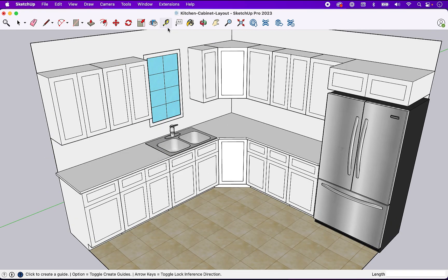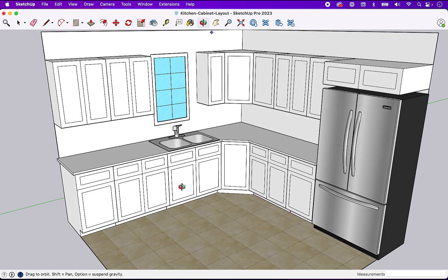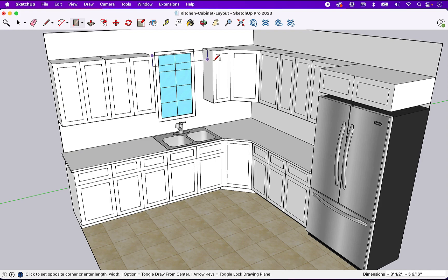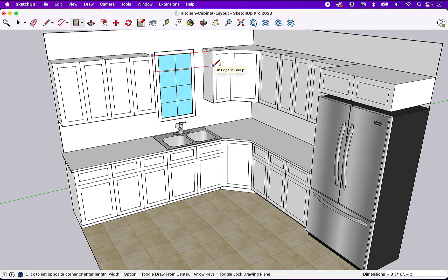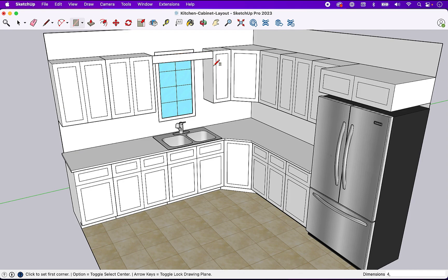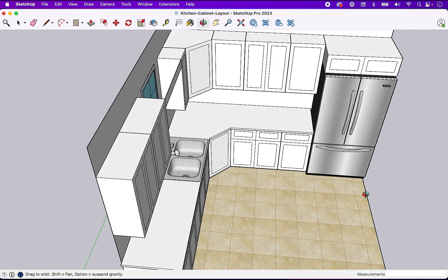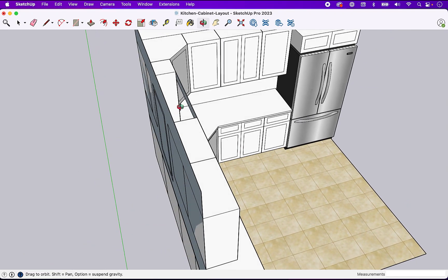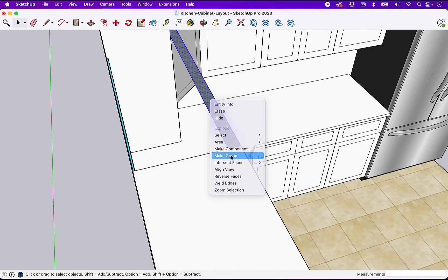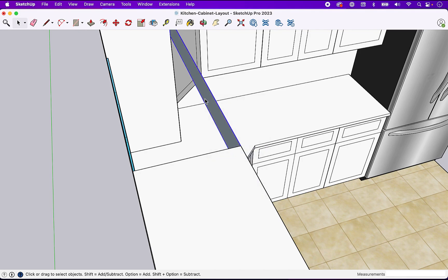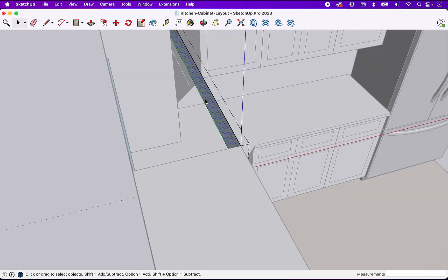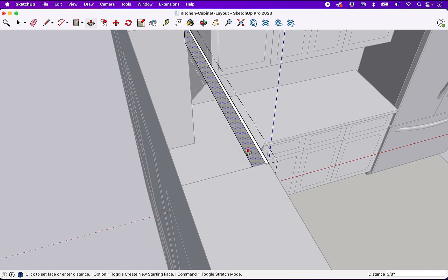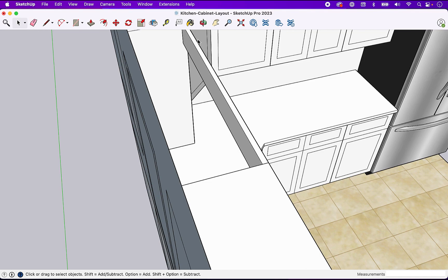The last thing we're going to do here is simply come in and put a little valence across the top. And notice in the lower right as I drag down the first number is my height. So I'm simply going to come in and make this four inches comma and hit enter. And it's going to create that for me. And then I could just come to the back side here. I'll go ahead and make this a group just in case we want to alter it in the future. And then I'm going to extrude it out three quarters of an inch.